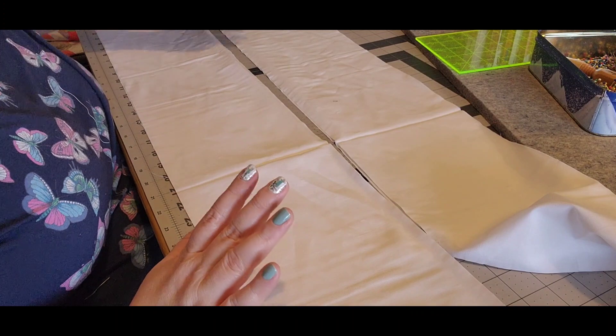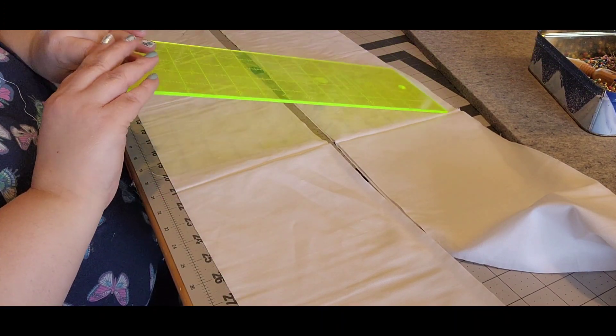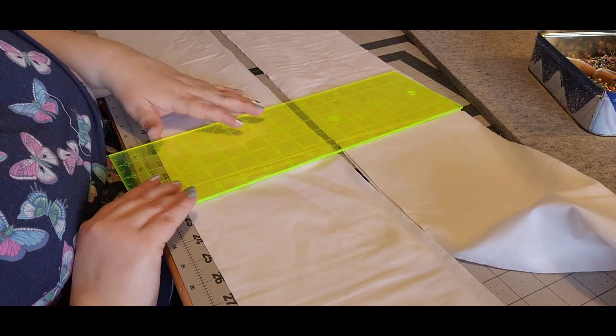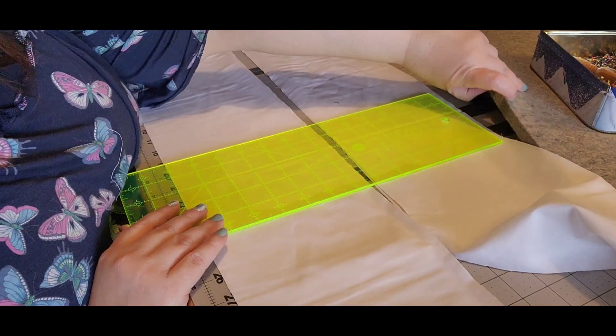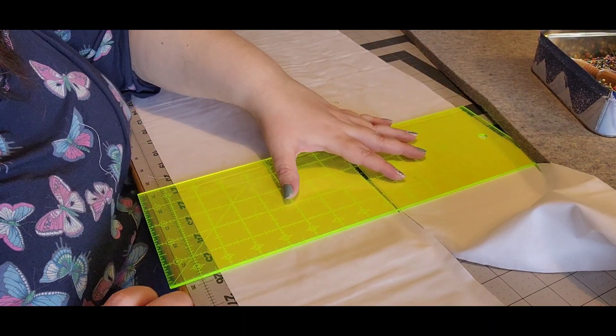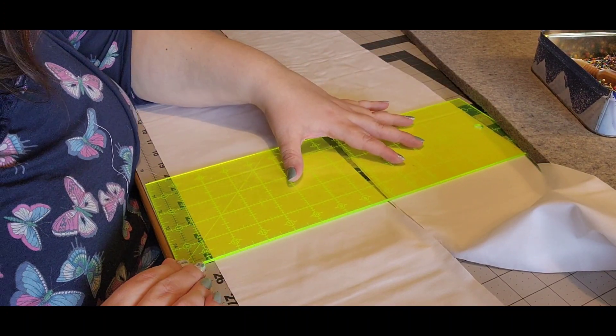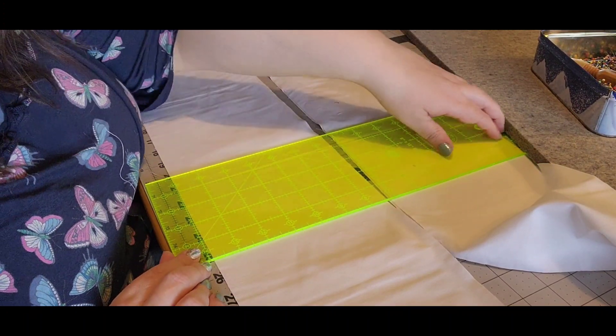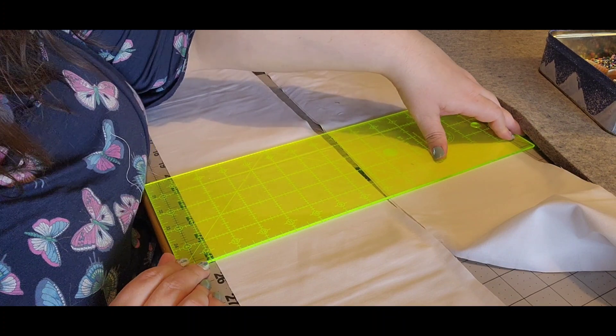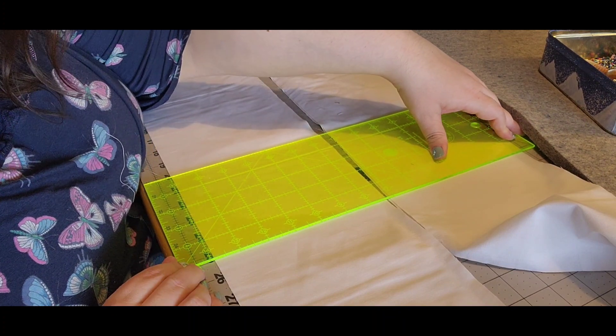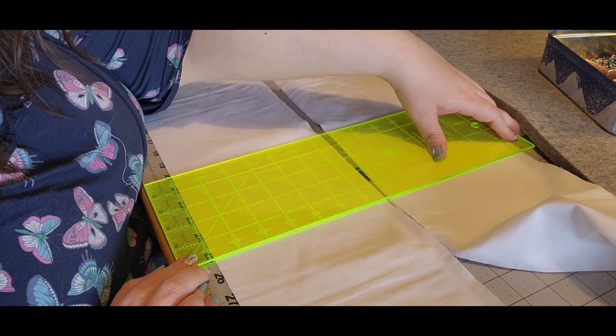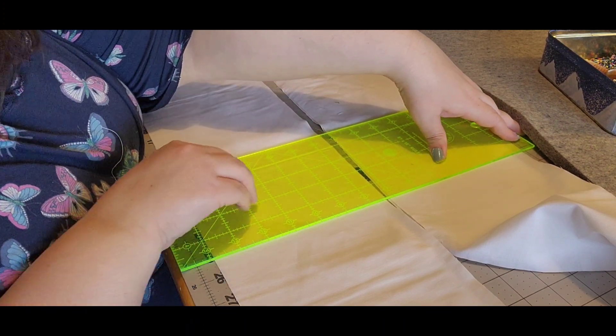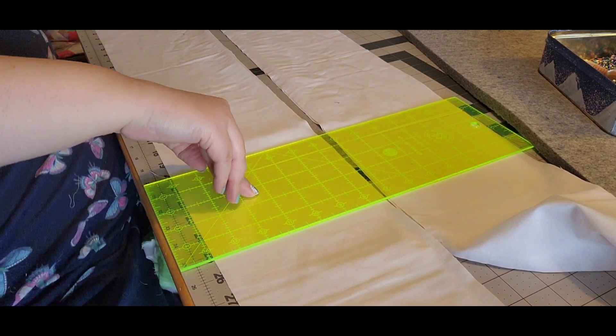So I have the middle of my quilt top all pressed, so now I'm going to cut the side borders. The side borders are 50 and a half, or 25 and a quarter if it's folded in half, which is what this is.